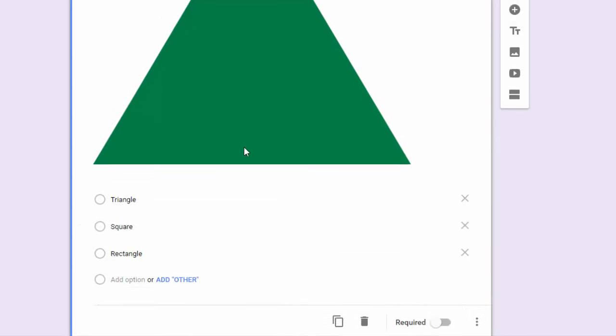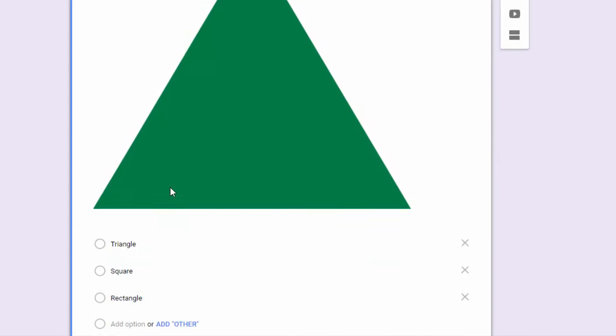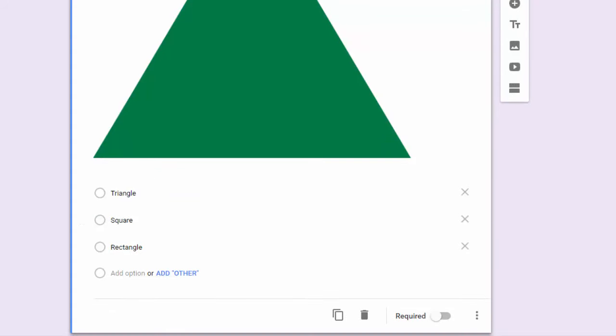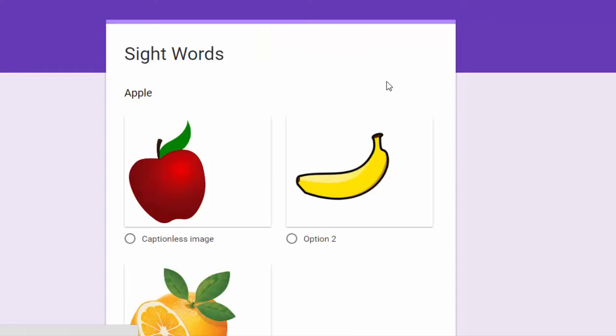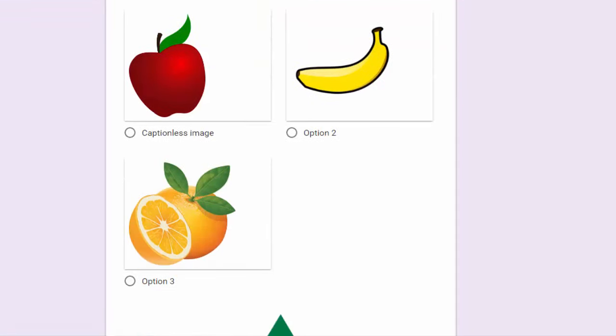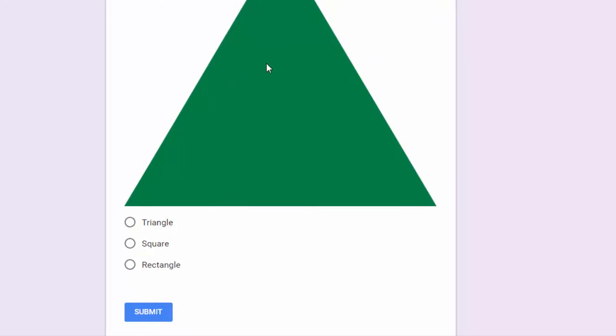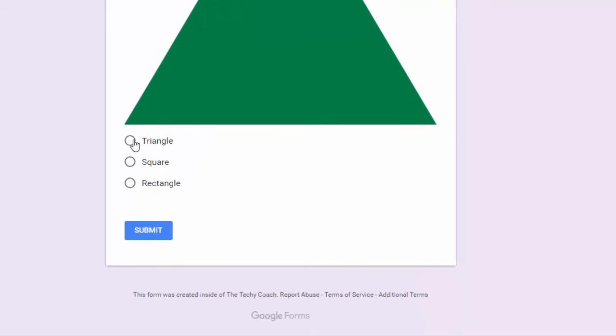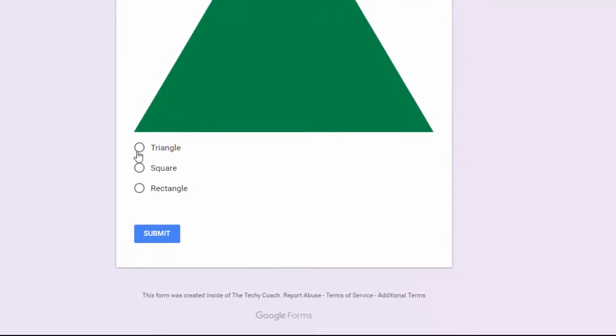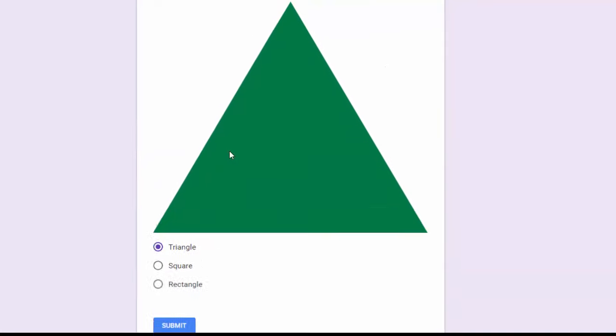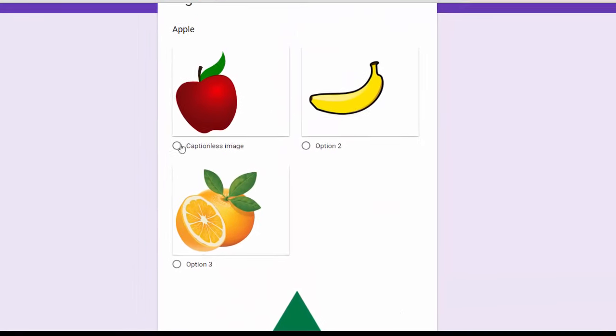You can see we've got the word and they choose the picture that goes with the word, and then we've got the shape and they choose the name that goes with that shape. So just a couple of different options there.